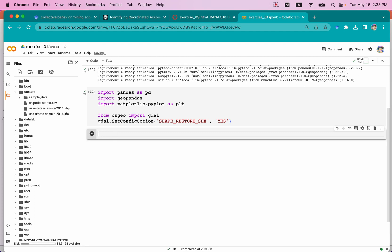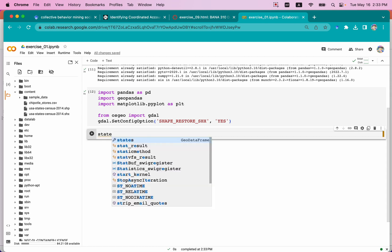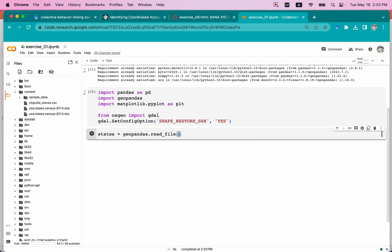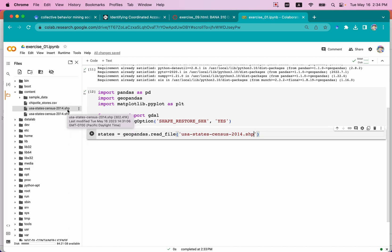In order to do so, I'm going to define a variable called states, and set it equal to geopandas.read_file. We're going to read and visualize the map file — specifically 'USA_states_census_2014.shp'. We have two files here: SHP and SHX. When we read the file, we read the SHP, but we also need the SHX. Think of SHX as a helper file to visualize the map.